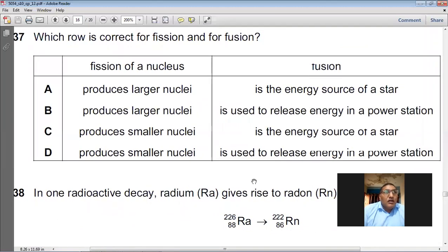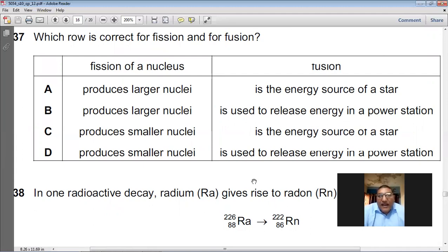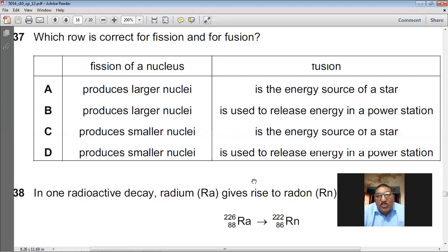Which row is correct for fission and for fusion? In fission, a large nucleus breaks down into smaller nuclei. In fusion, small nuclei join together to make larger nuclei — this is the energy source of stars. So fusion produces smaller nuclei... correction: fission produces smaller nuclei and fusion is the energy source of a star. C is the right choice.